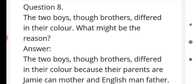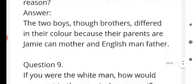Question number eight: the two boys, though brothers, differed in their color — what might be the reason? The two boys, though brothers, differed in their color because their parents were a Jamaican mother and an Englishman father. The woman was brown and the man was white, being an Englishman, so one boy was white in color and the other was black.